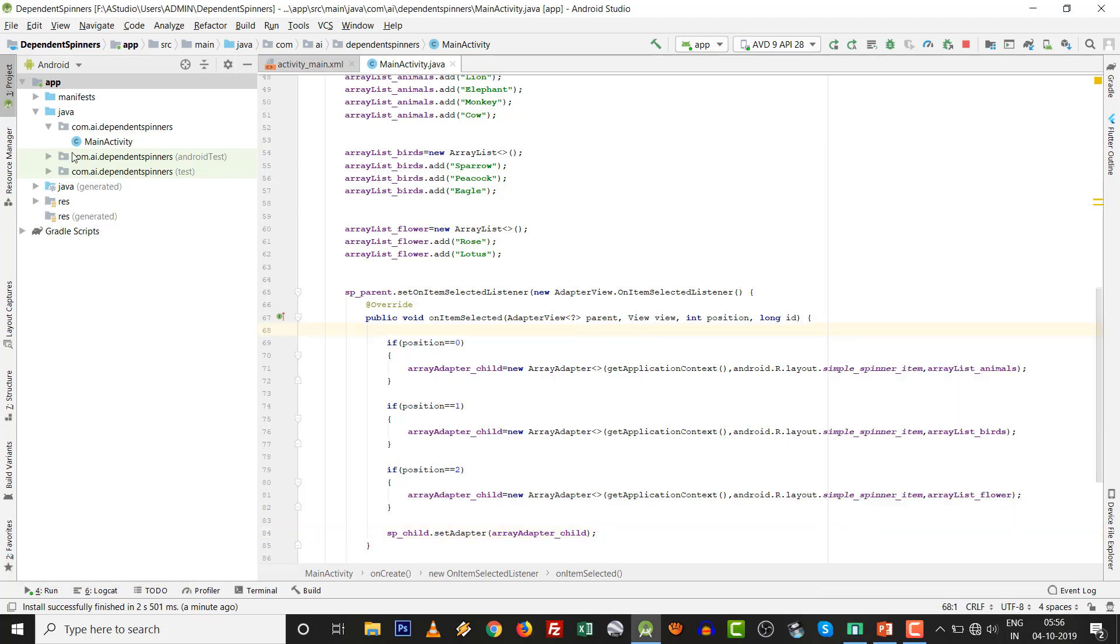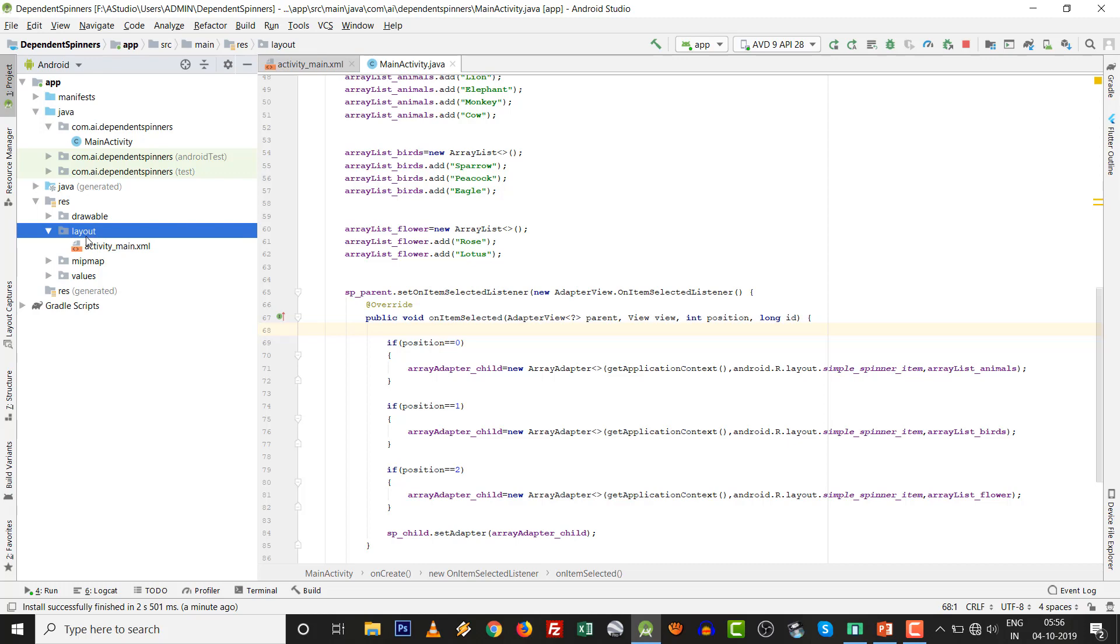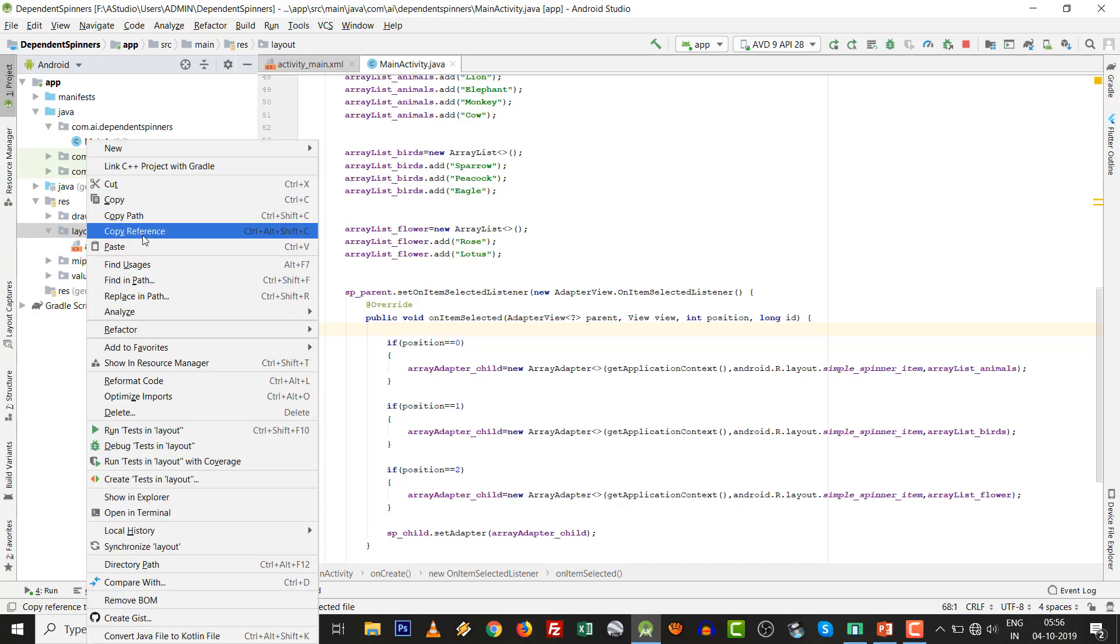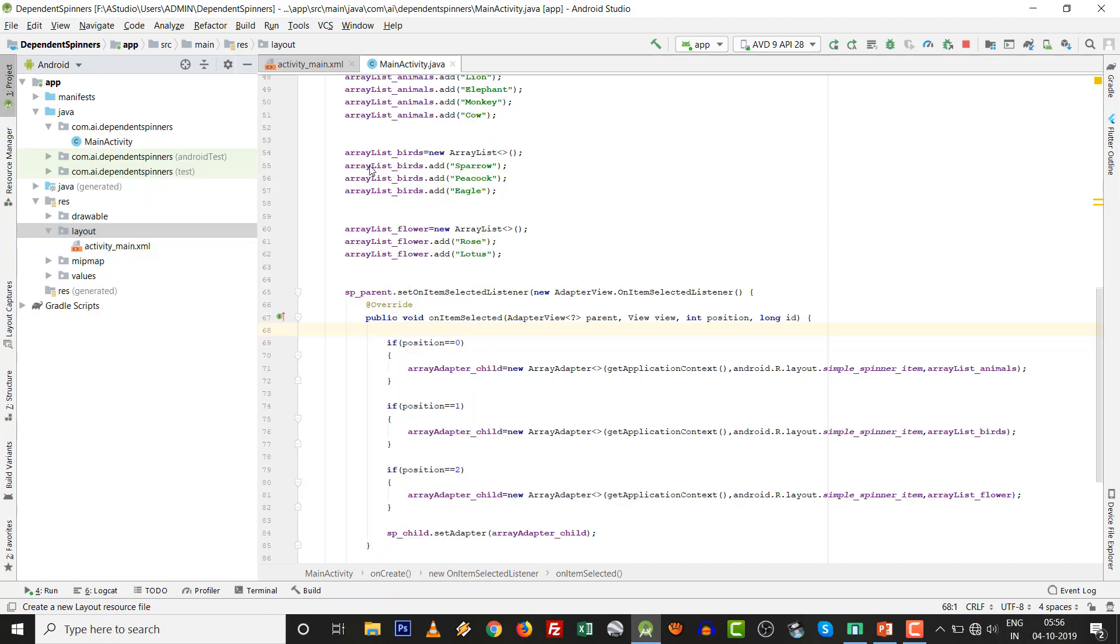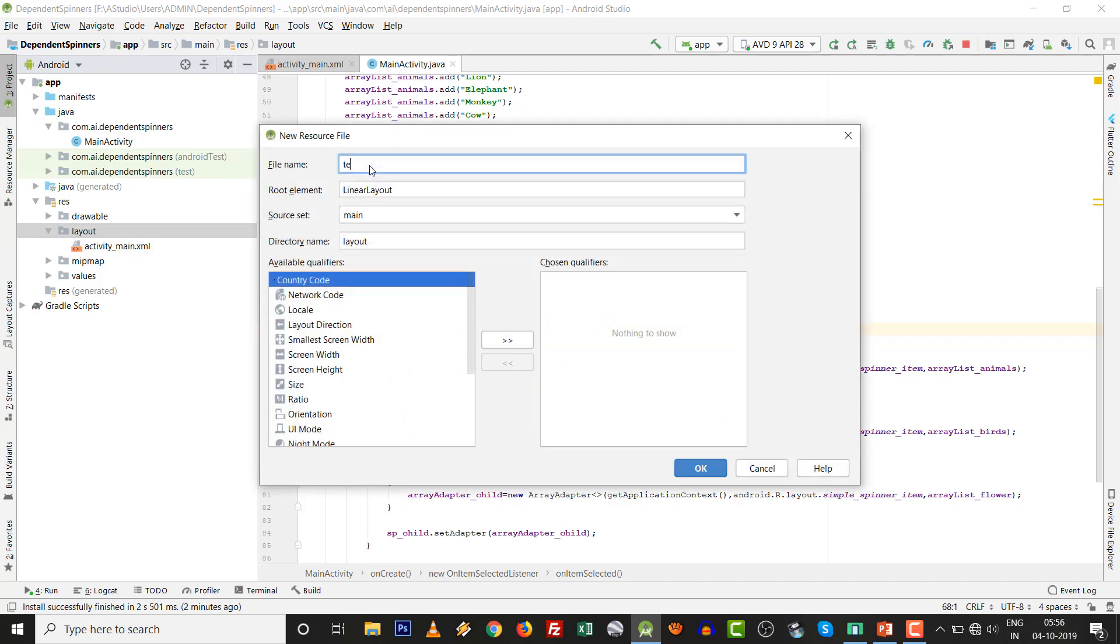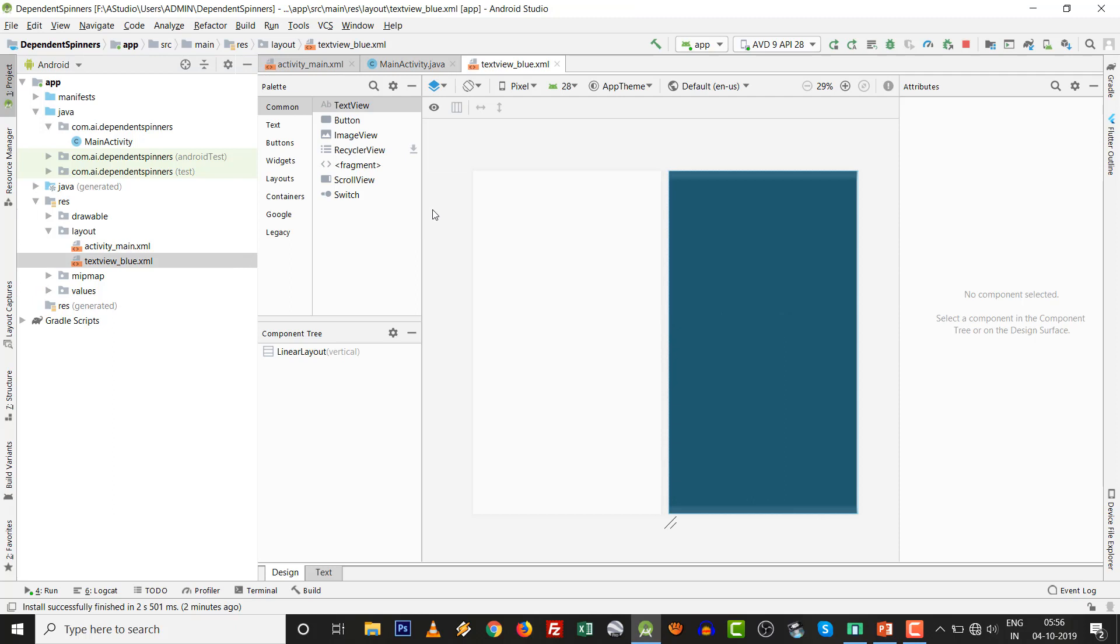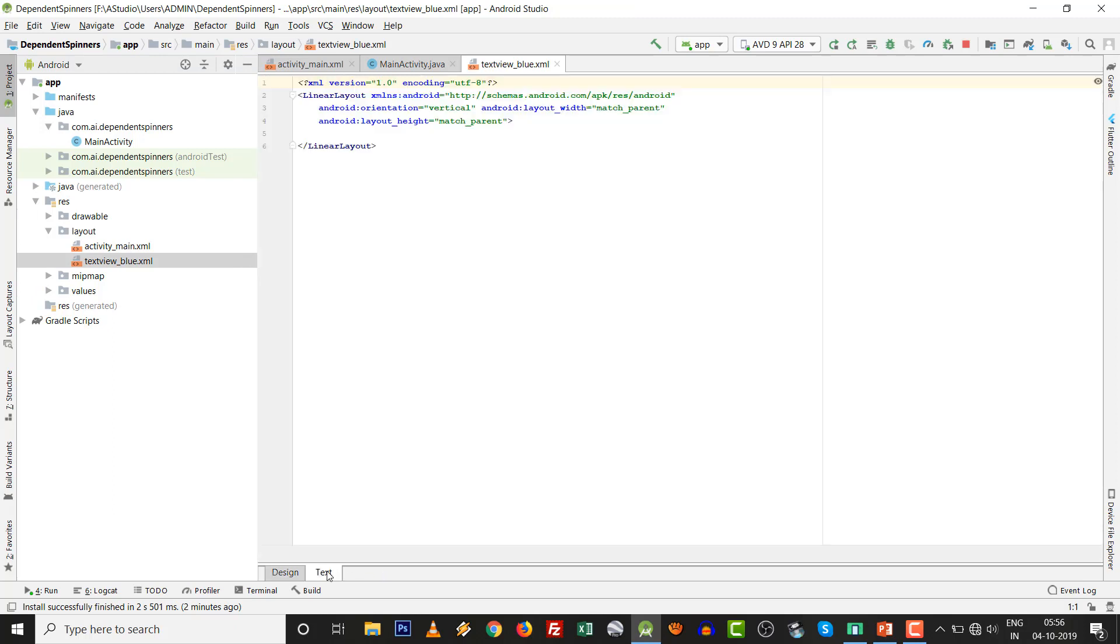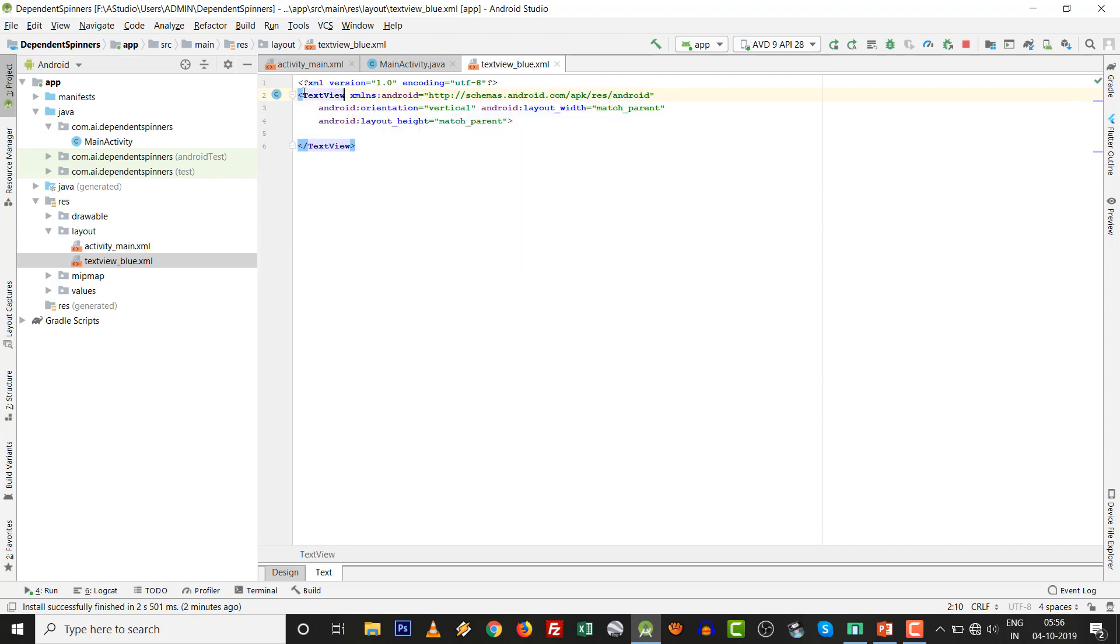We have to make two layouts for that. One inside layout, layout resource file. TextView_blue. Simply click on that. Go to the text. Change the linear layout to text view. Only one thing is working. Text size 20 SP and text color, it is blue, so 0000FF. Nothing else. By the way, TextView_blue.